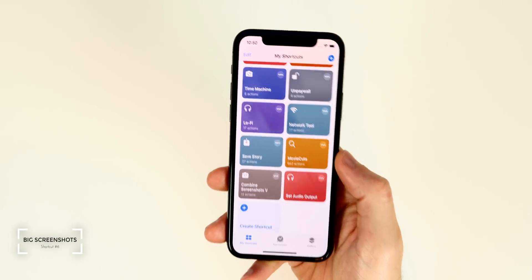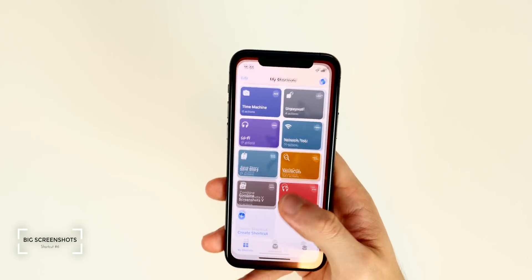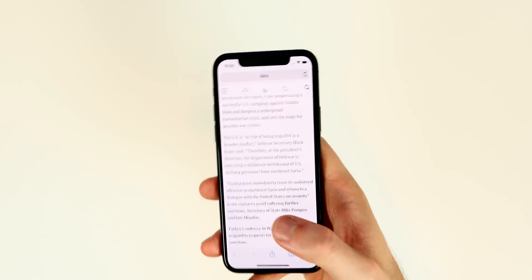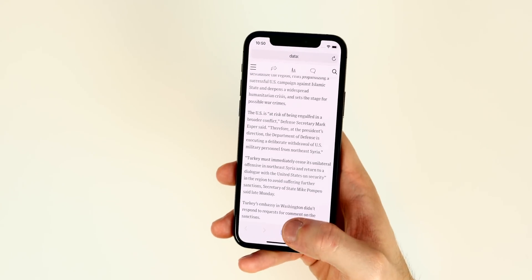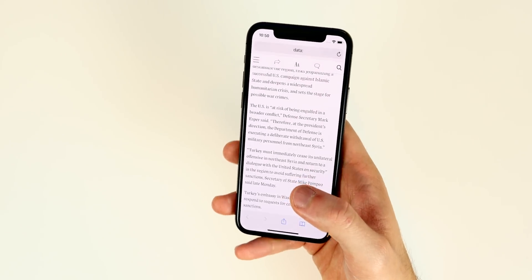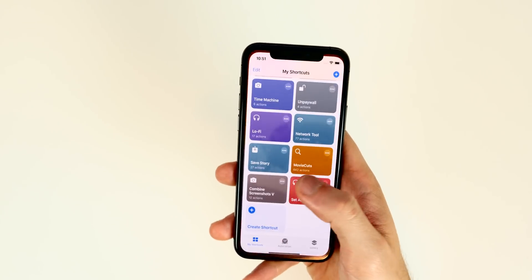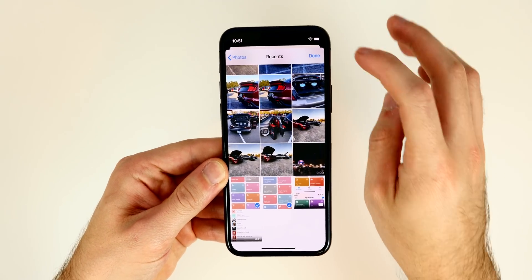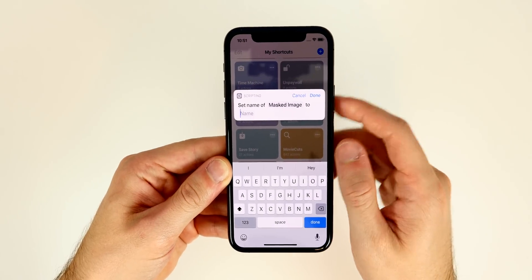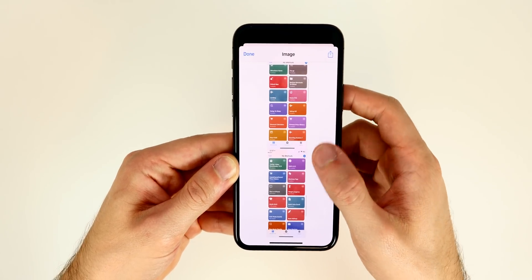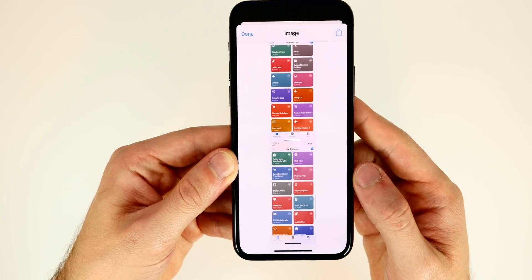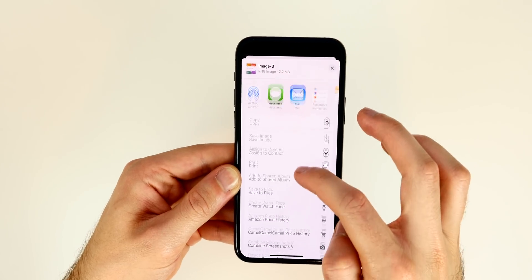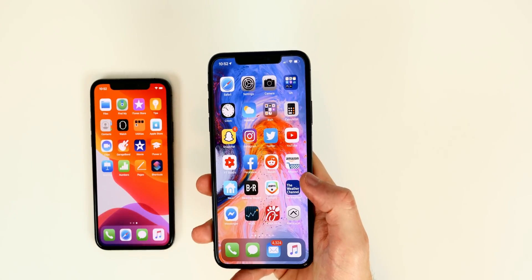The next shortcut is called Combine Screenshots — it stitches screenshots together vertically. In iOS 13, Safari lets you take full-page screenshots natively, but other apps still require multiple screenshots. This shortcut solves that: select the screenshots you want to combine, tap Done, optionally name the image, and it saves one long stitched screenshot that you can then share or save to your camera roll.